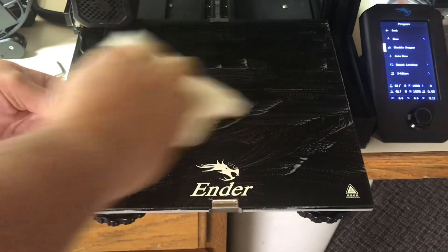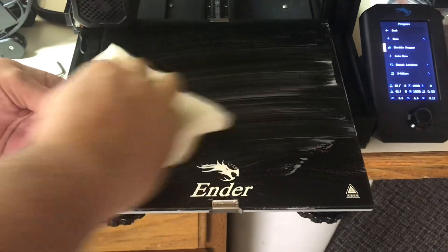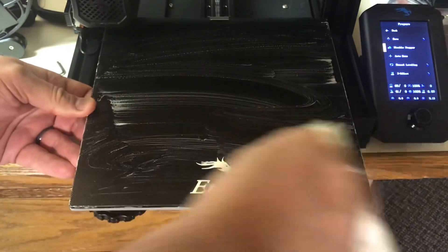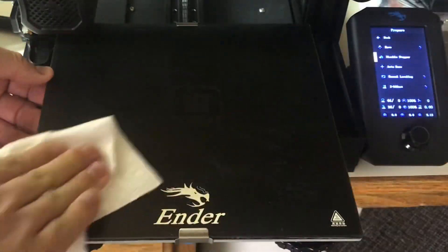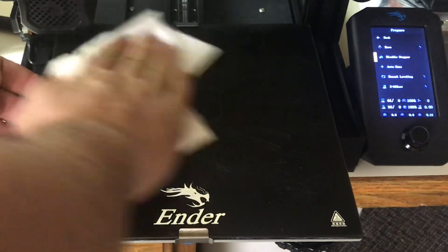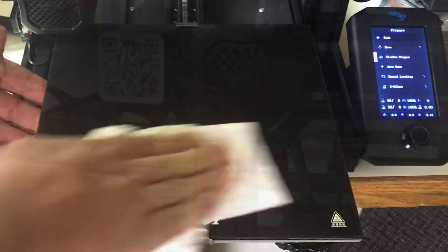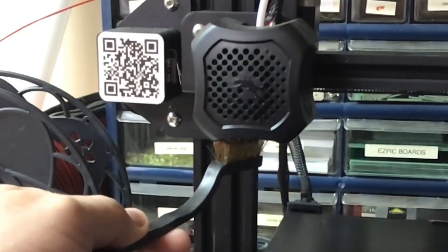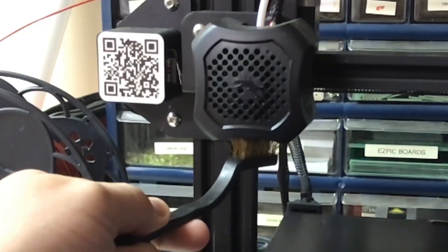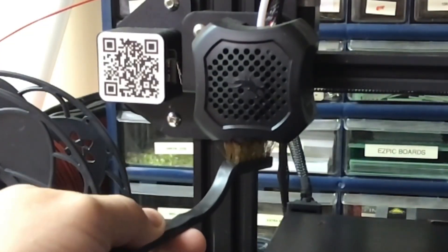To prepare the machine I cleaned the bed with some soapy water and then wiped it off with a dry paper towel. And then I cleaned the nozzle to make sure there was no filament sticking out that would cause me bad readings.